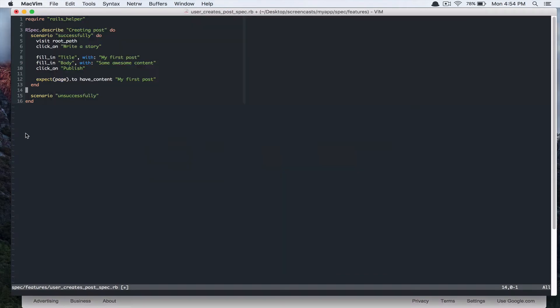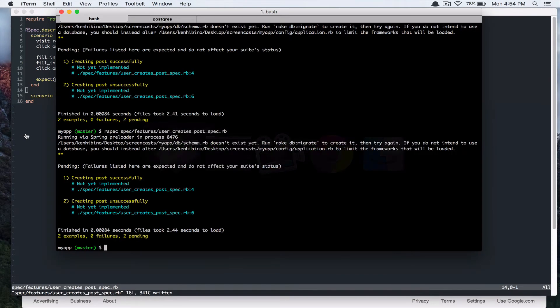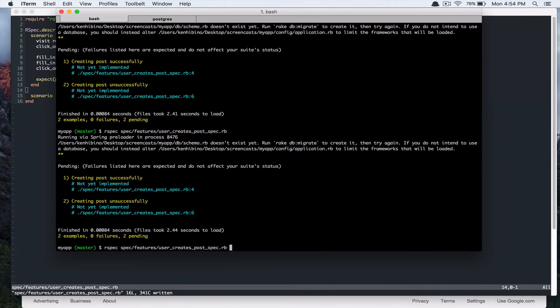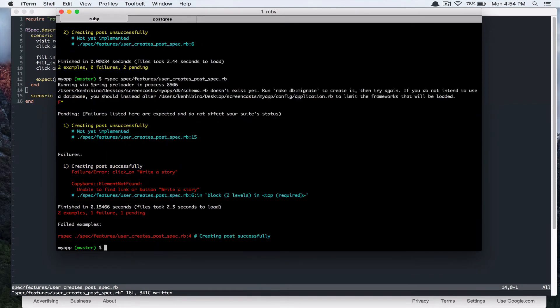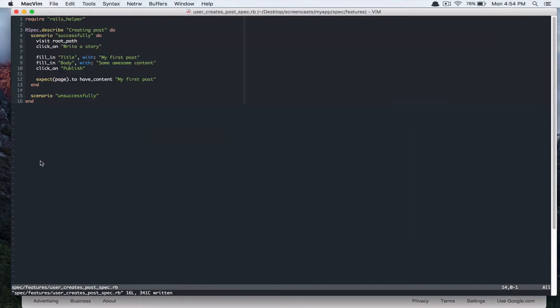Oh, forgot to save it. And it's failing. The error message says unable to find link or button write a story. So let's create that. And I want to have that button in the nav bar.